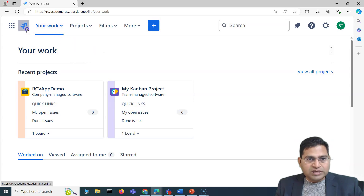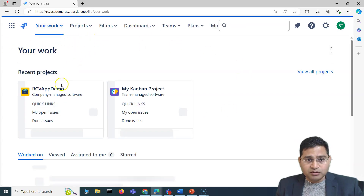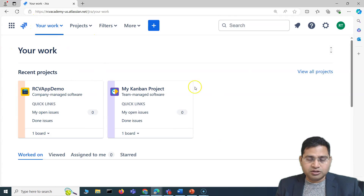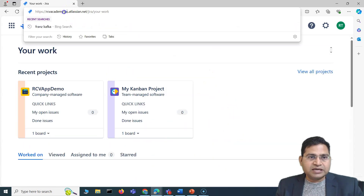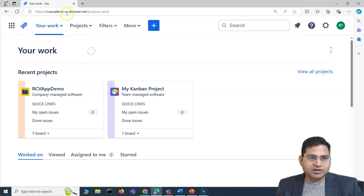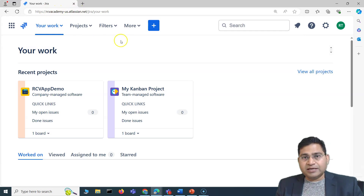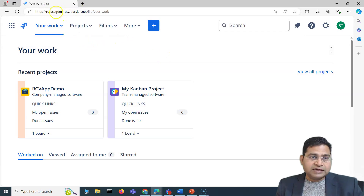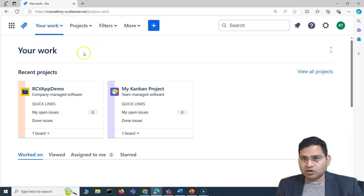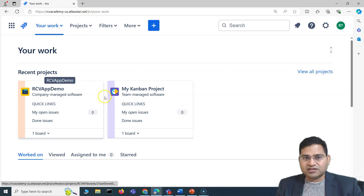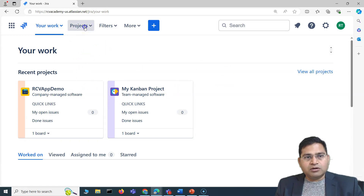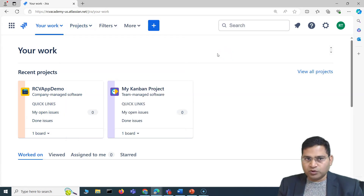So first thing: once you sign up, you will be landing on the Jira site. For example, here you will see that I have specified the name as rcvacademy-us. That's how the site will be listed — that will be the name asked when you sign up, and that's the link where your Jira instance will be spun up. Now in order to create a project, the first thing is to understand what exactly a project is within Jira.